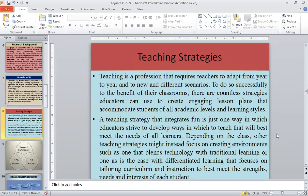Teaching is a profession that requires teachers to adapt from year to year and to new and different scenarios. To do so successfully for the benefit of their classroom, there are countless strategies educators can use to create engaging lesson plans that accommodate students of all academic levels and learning styles. A teaching strategy that integrates fun is one way educators strive to develop approaches that best meet the needs of all learners. Other strategies might focus on blending technology with traditional learning, or on differentiated learning that tailors curriculum and instruction to best meet the strengths, needs, and interests of each student.